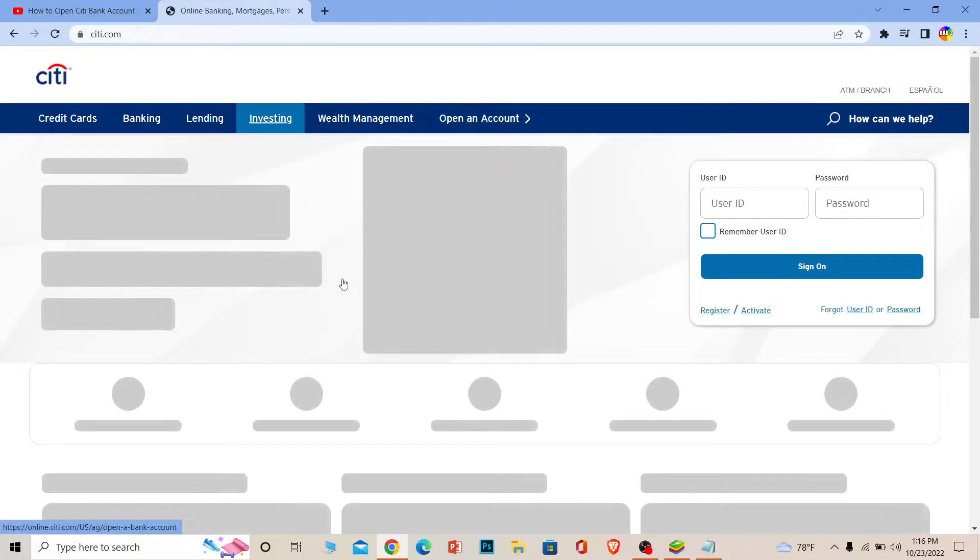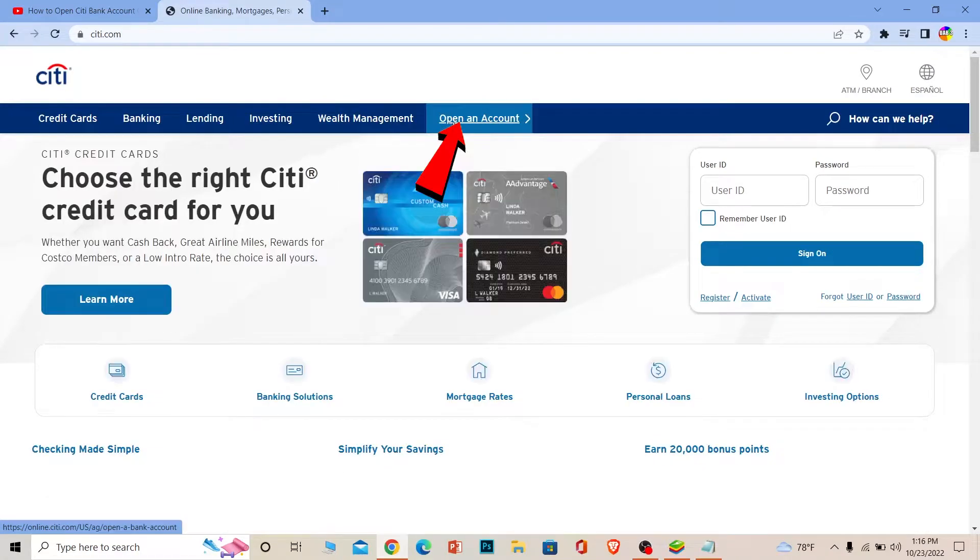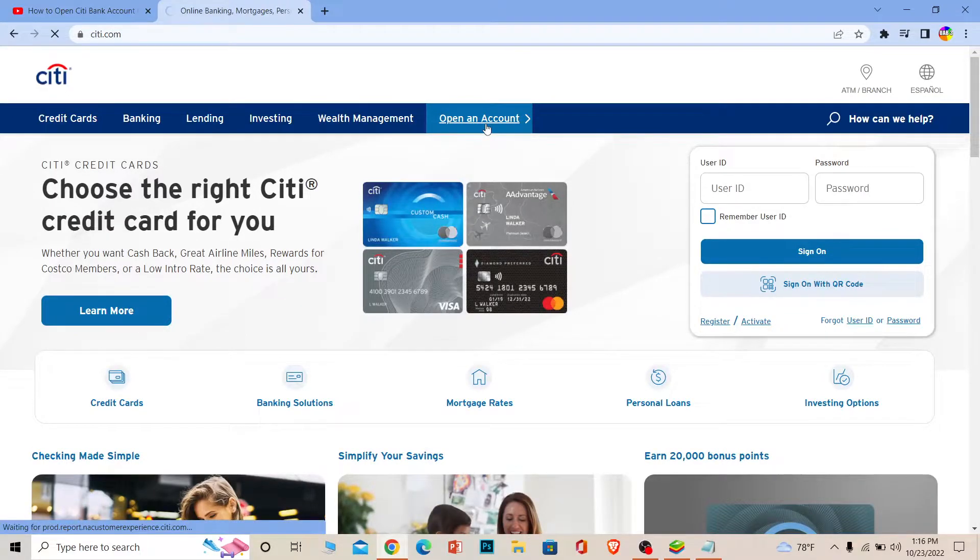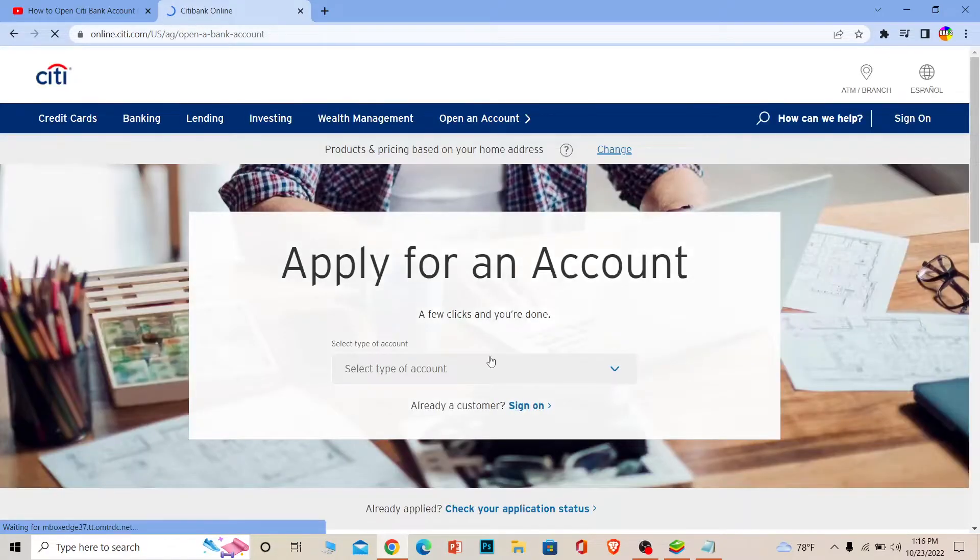Once the page loads up completely, you can see an option where it says Open an Account. Make sure to click on it. Once you click on it, it's going to take you to the account opening page of Citibank where it's going to ask you to select the type of account.